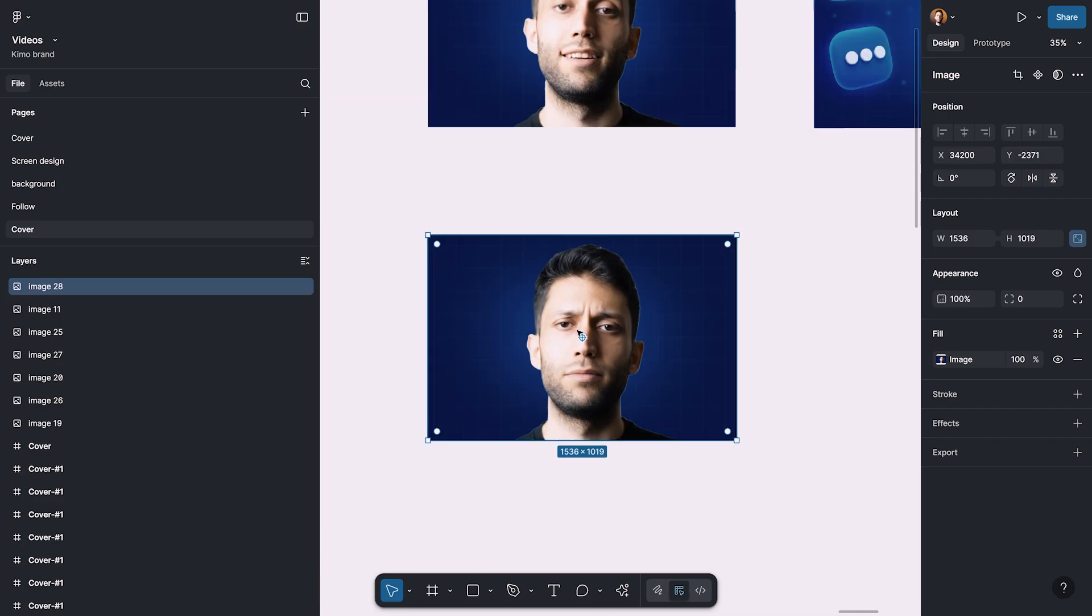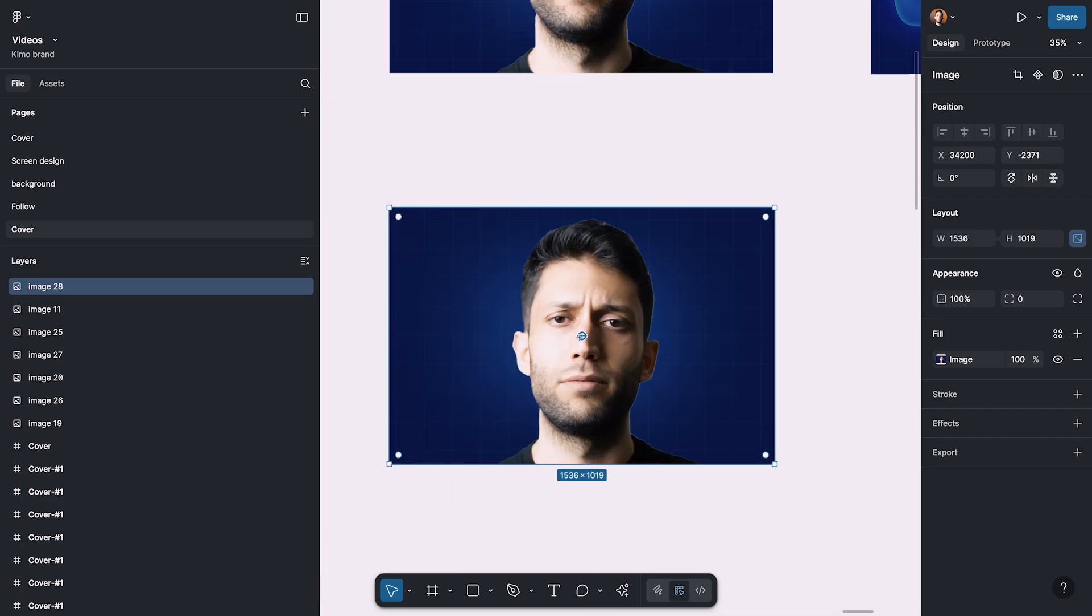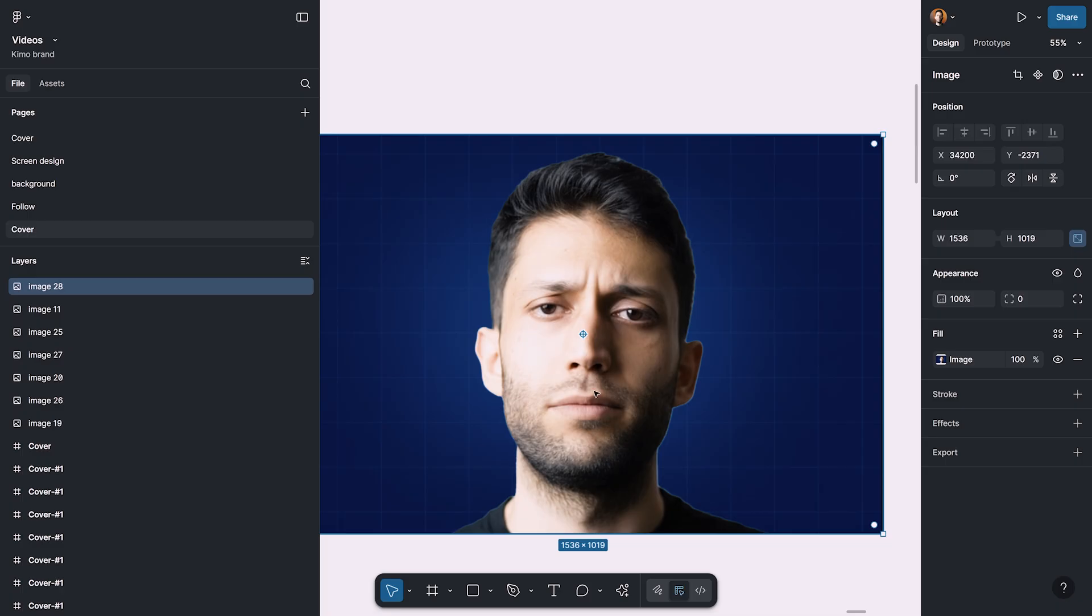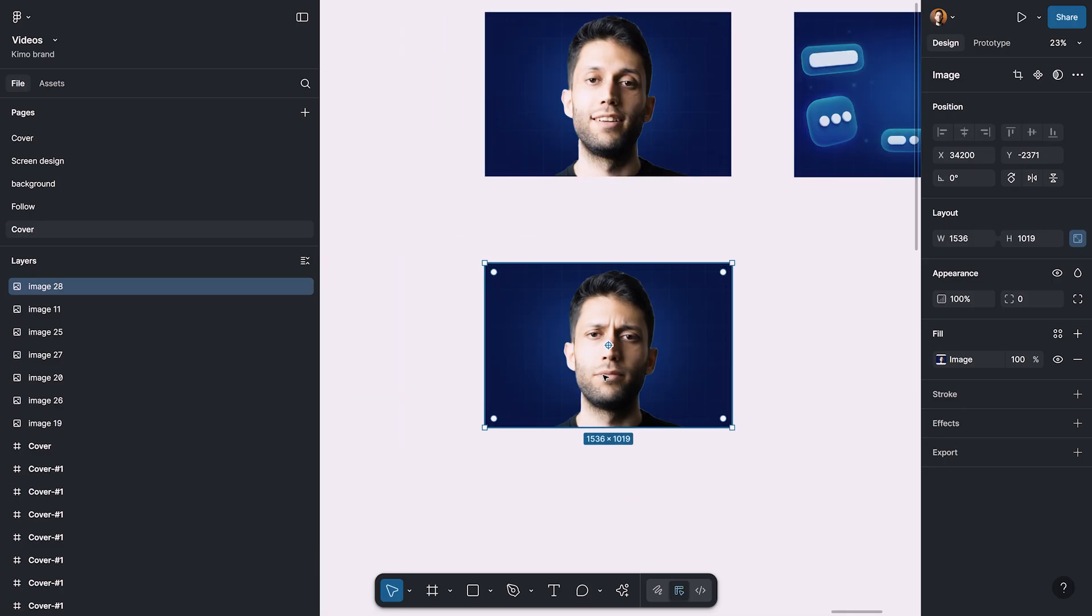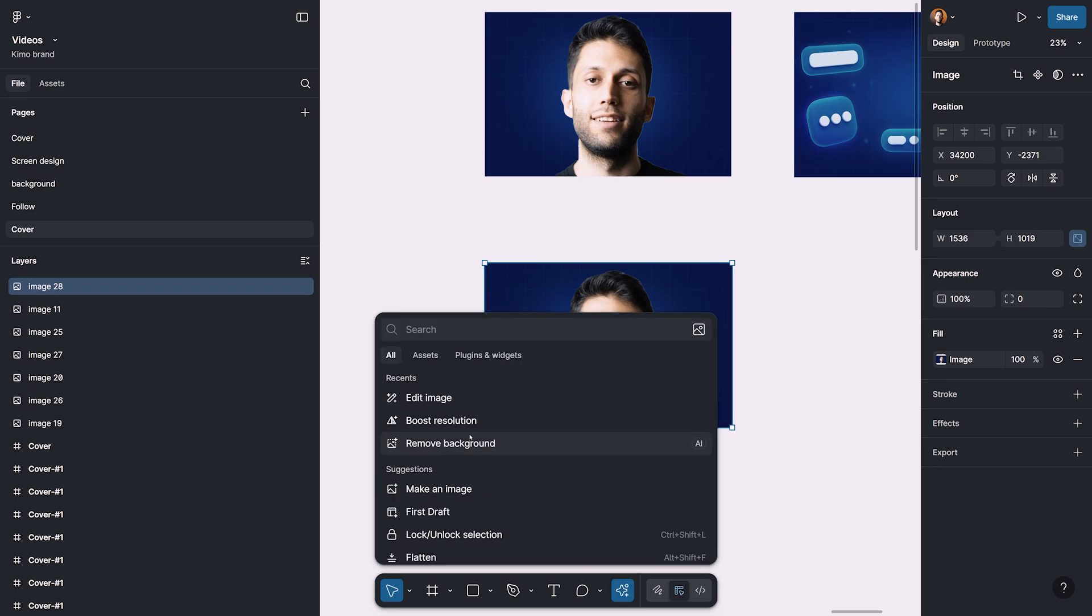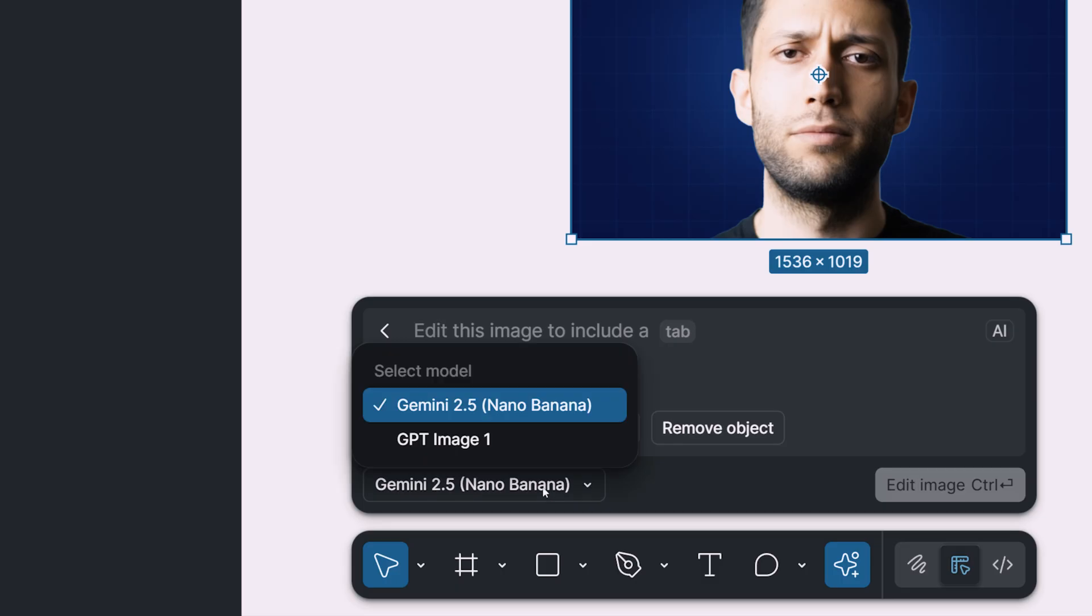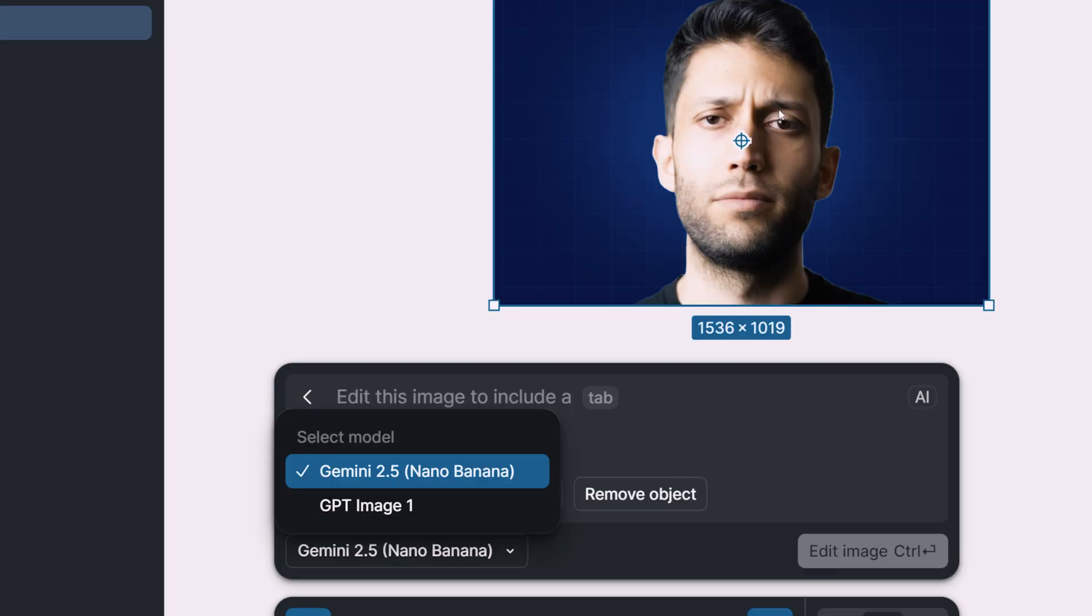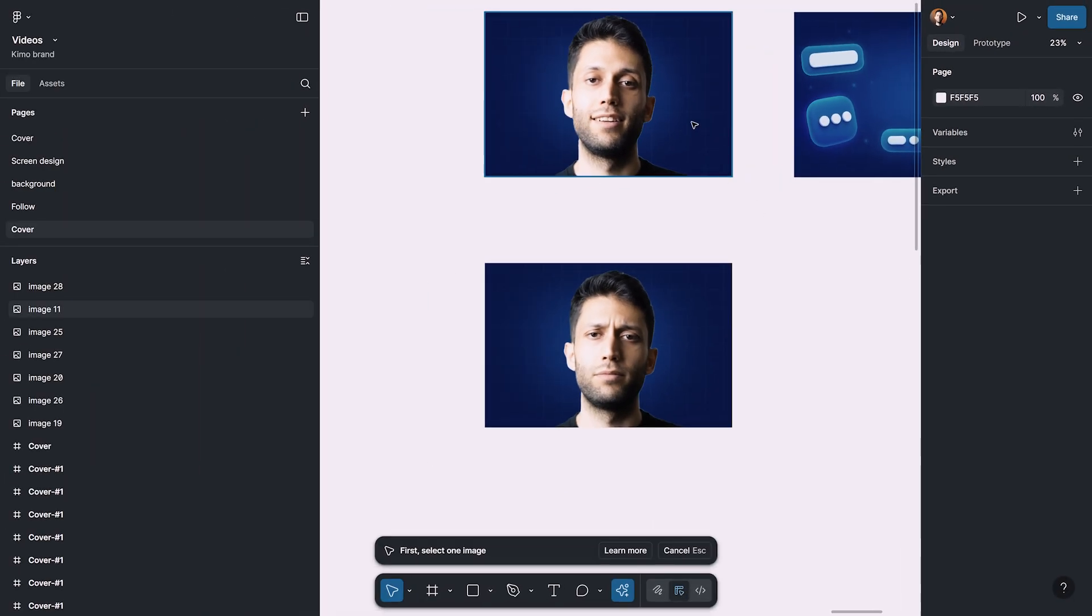You can see that the character, which is me, is fairly consistent. Maybe it's not the best. However, you can also try multiple times with the same prompt or kind of emphasizing more on keeping the character consistent to get the better result. But what I forgot to mention, and which is very important, is that you need to switch to Gemini 2.5 nano banana if you want to get more consistent results like this one that we got. So let's try another time.